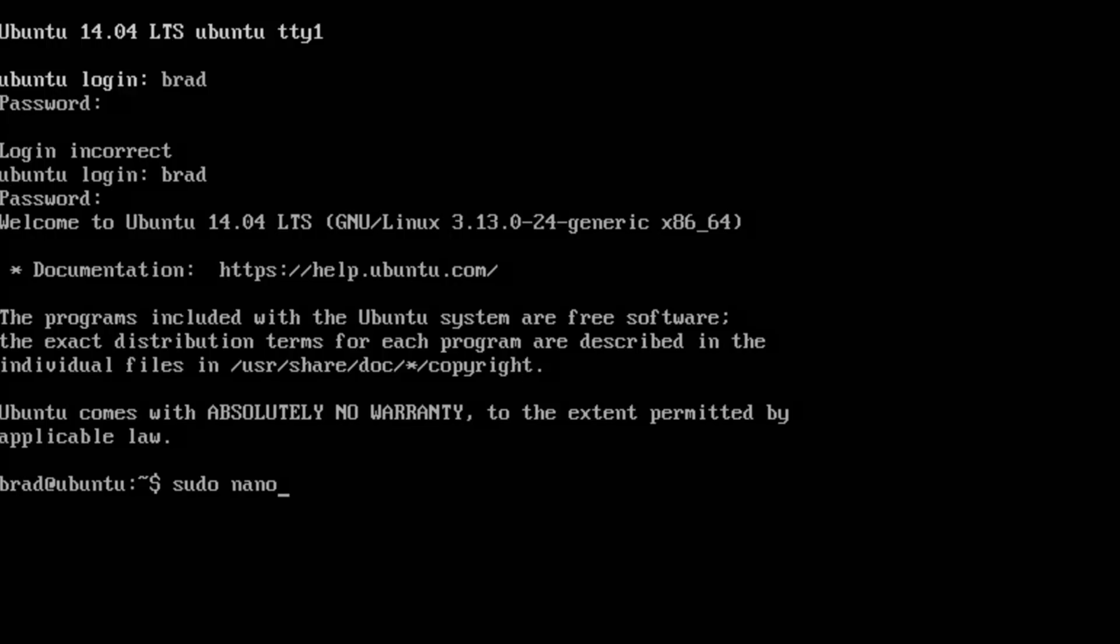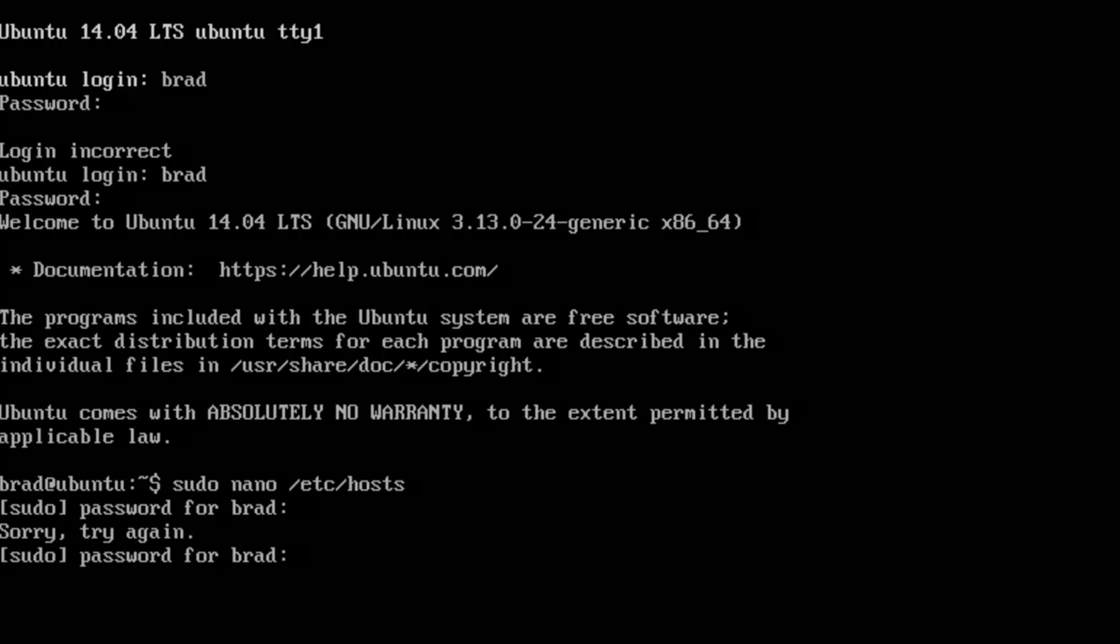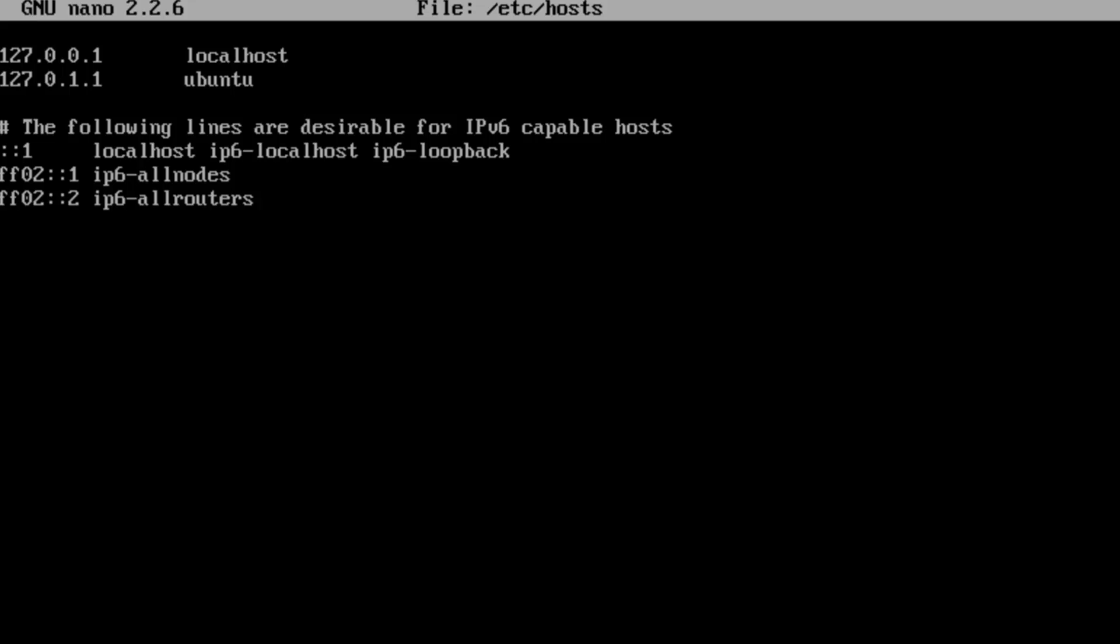Now the file I want to edit is in the /etc directory, which is basically all the configurations for your system, and then the hosts file. When you run a command as sudo it's going to ask you for your password.